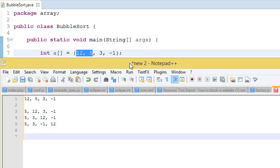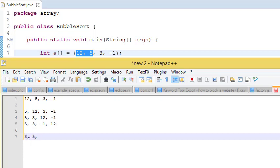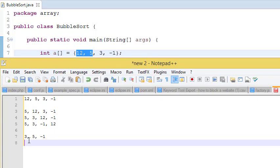Now we run the loop till the remaining values — that is a.length minus 1, then minus i, where i is our outer loop variable. In the second pass, 5 compares with 3: yes, 5 is greater, so they swap. Then 5 compares with -1: again they swap. So now 5 is at its correct position.